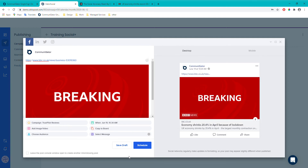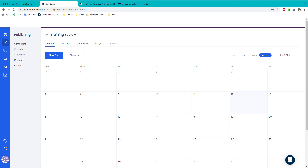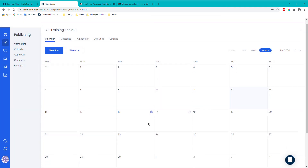I'll set the post for the 19th and then click Schedule. This takes you back to the campaign calendar where you'll see all your scheduled posts. This is the campaign-specific calendar — there's also a main calendar that shows posts from all campaigns. You can create new posts directly from the calendar, either using the 'New Post' button or by clicking on a day and using the plus icon.